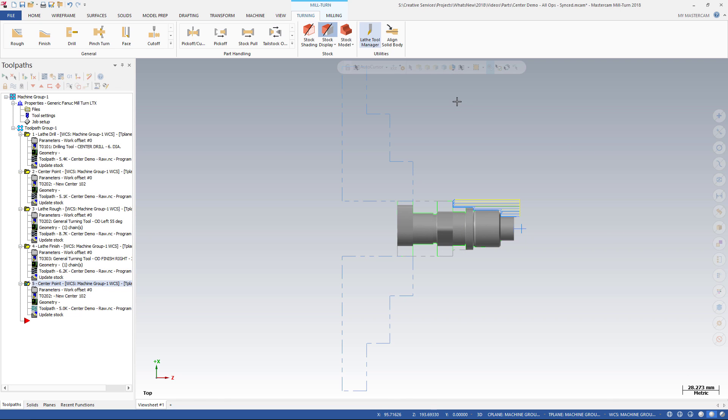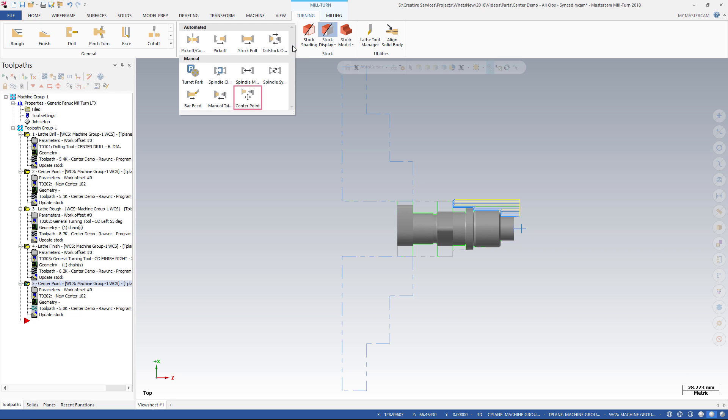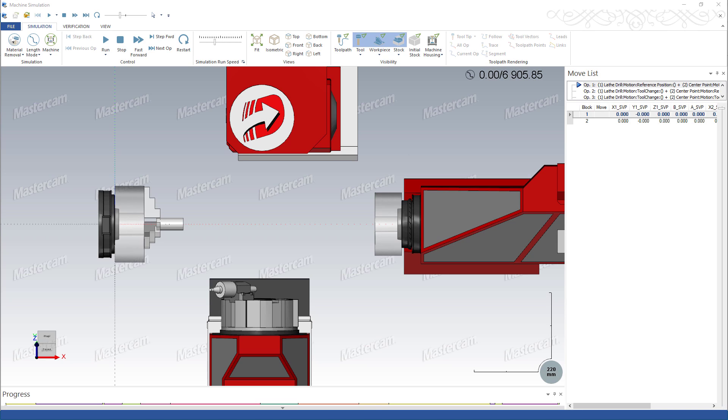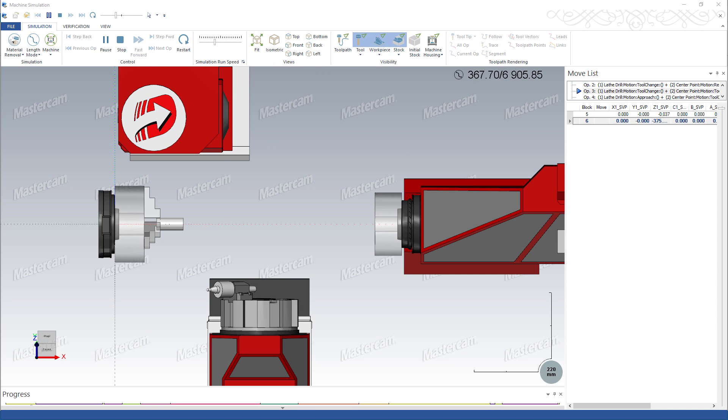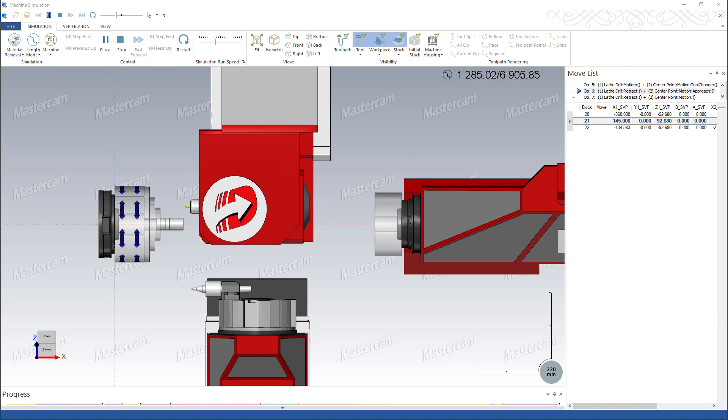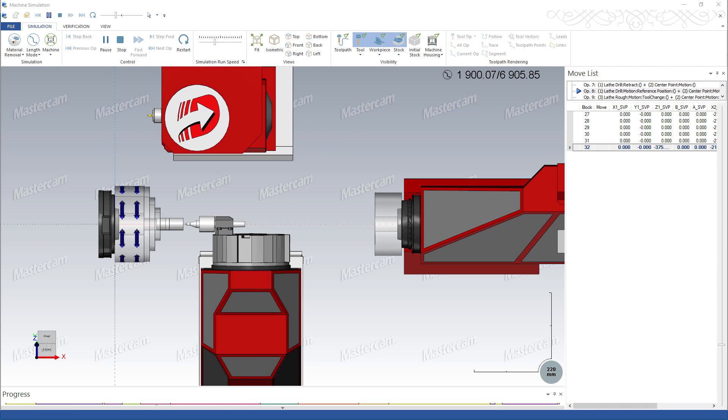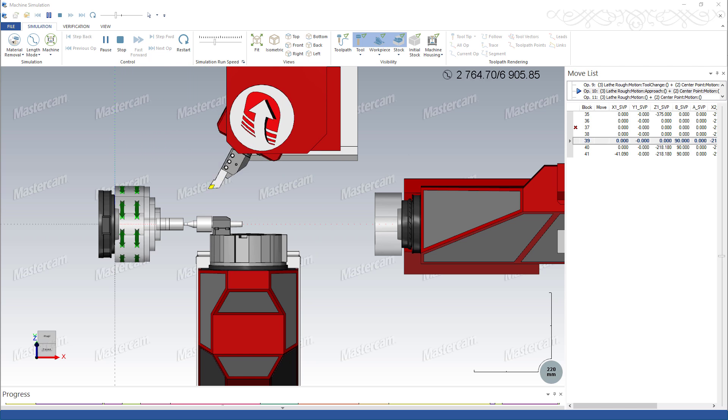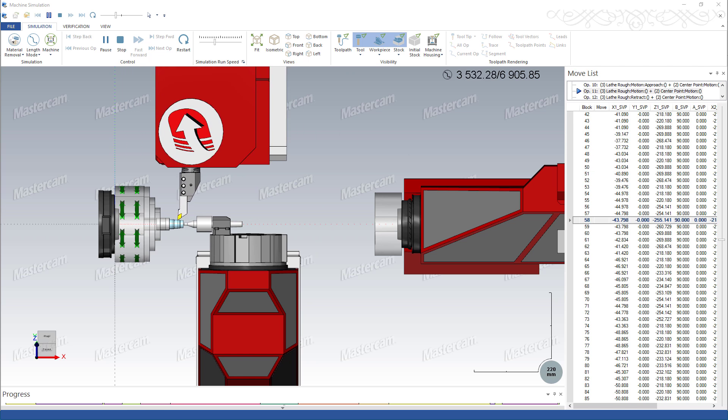This new toolpath is located on the Mill Turn Turning tab in the Part Handling Gallery. Use the center point toolpath when you need to mount a center tool in a turret and engage the tool for live center support.